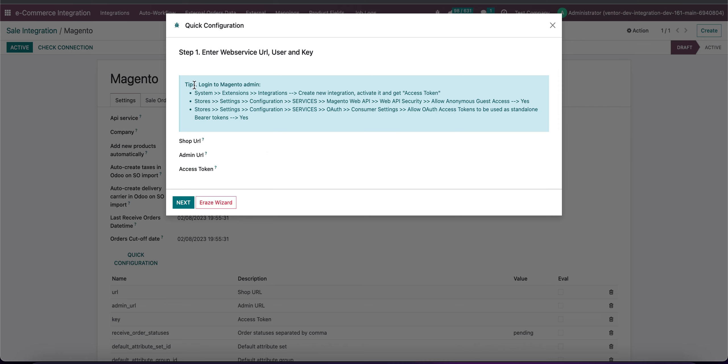On the first step here we can see some tips which help you to set up connection. So let's go step by step and we need to start from creating integration.